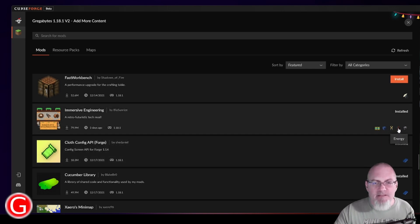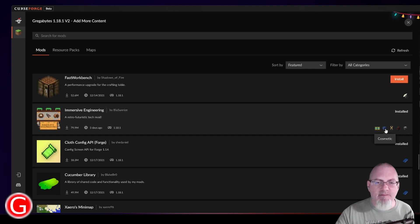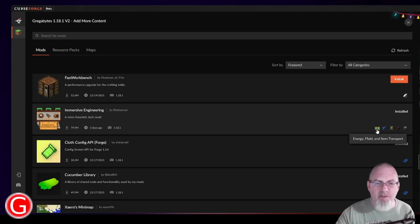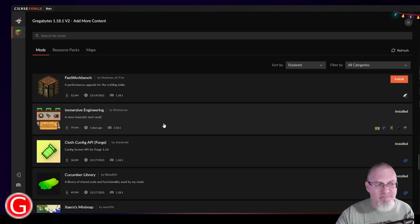And energy, different kinds of processing and machinery, technology, cosmetic things, as well as fluid and energy and transport. So I think Immersive Engineering has its own storage system in it. But we added it anyway.